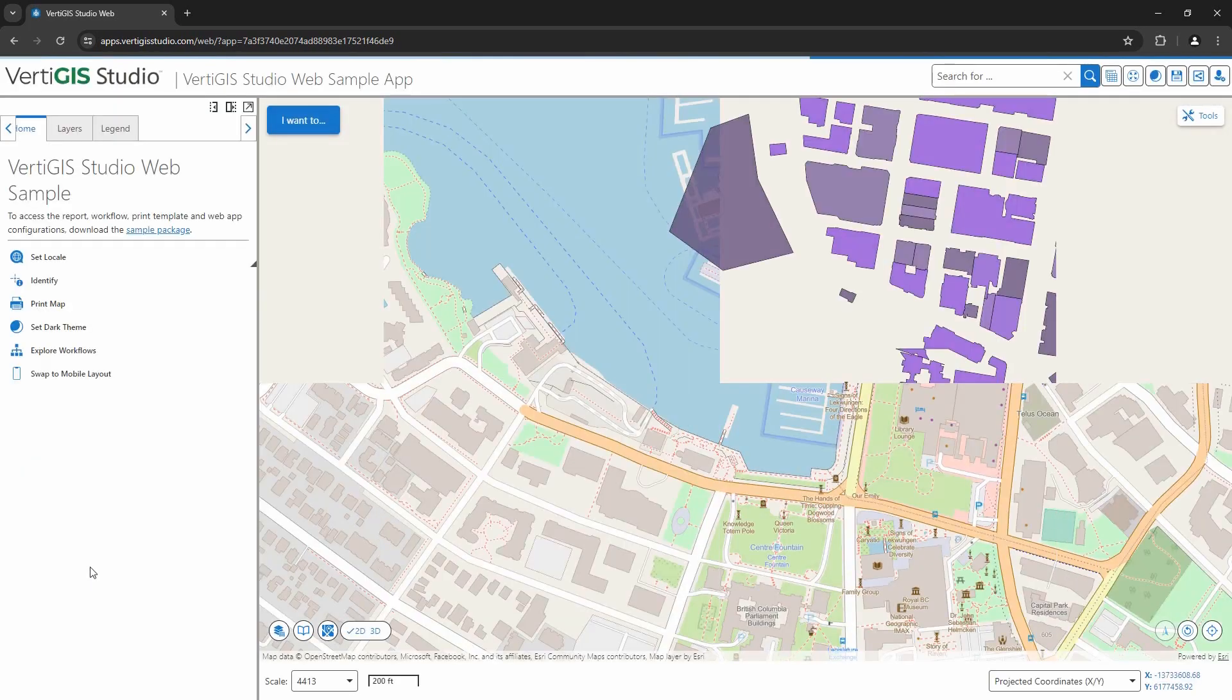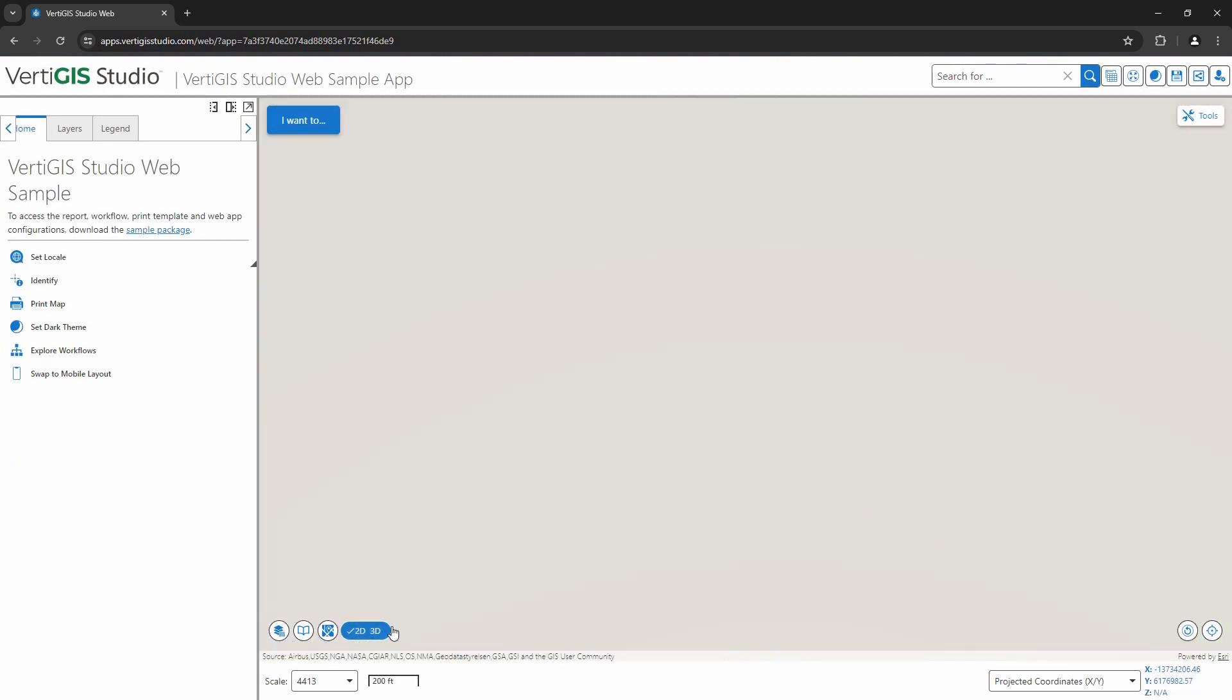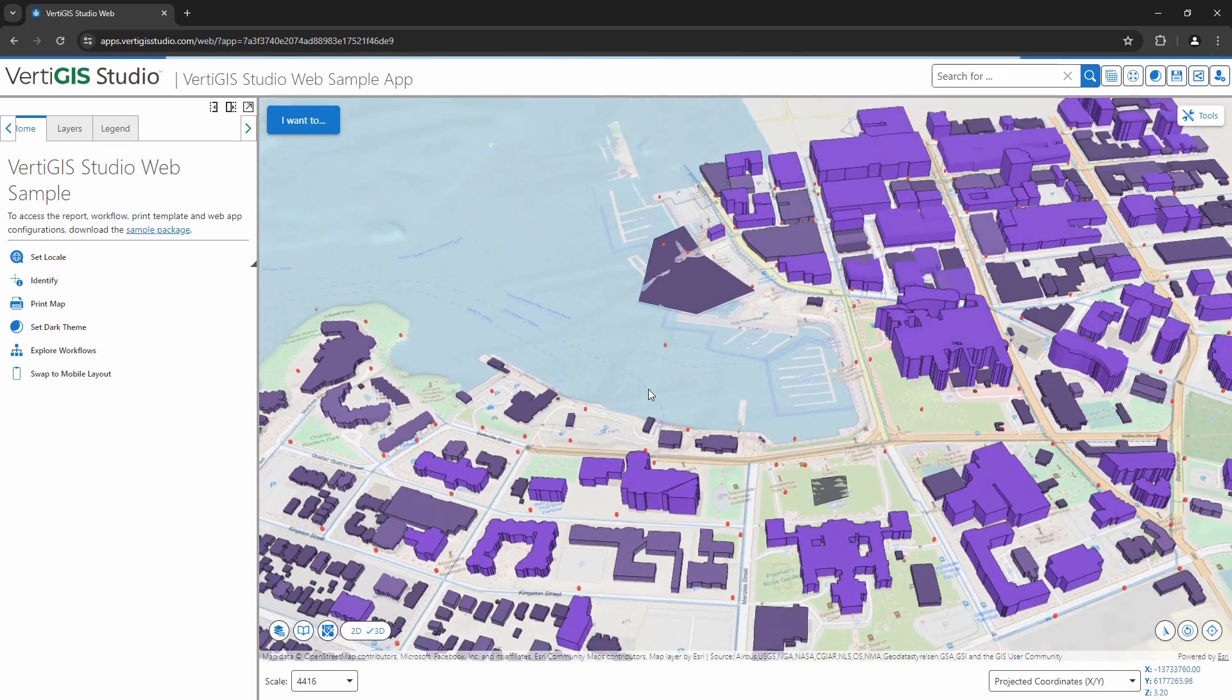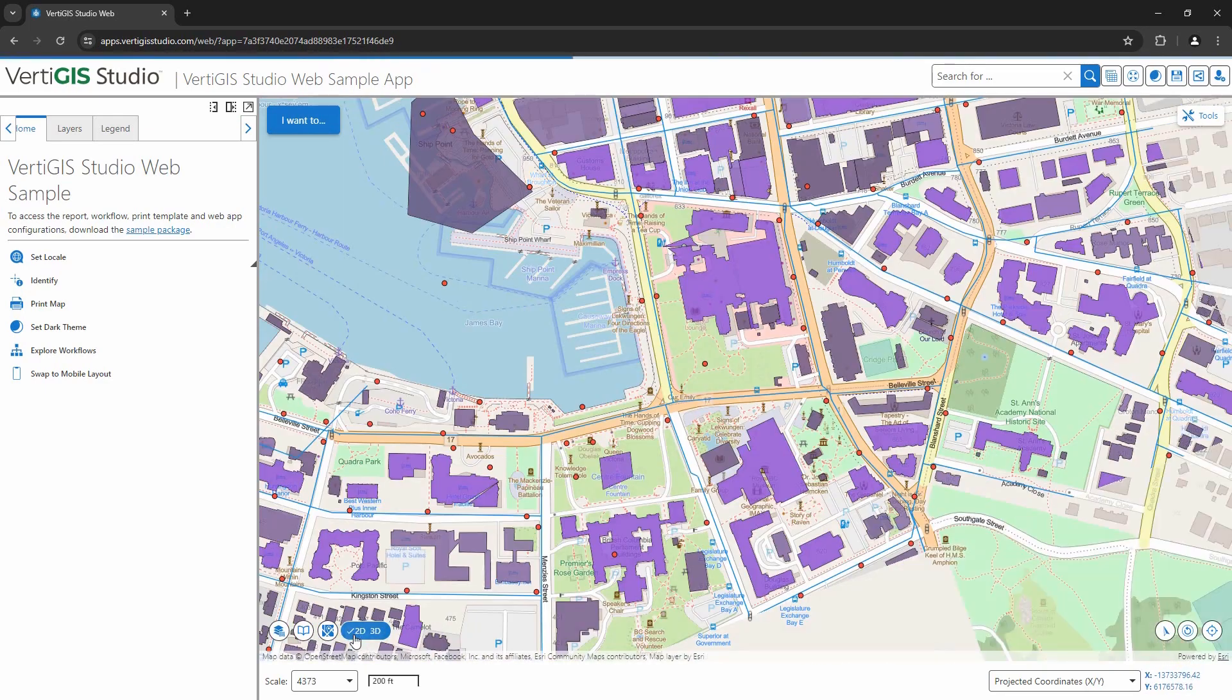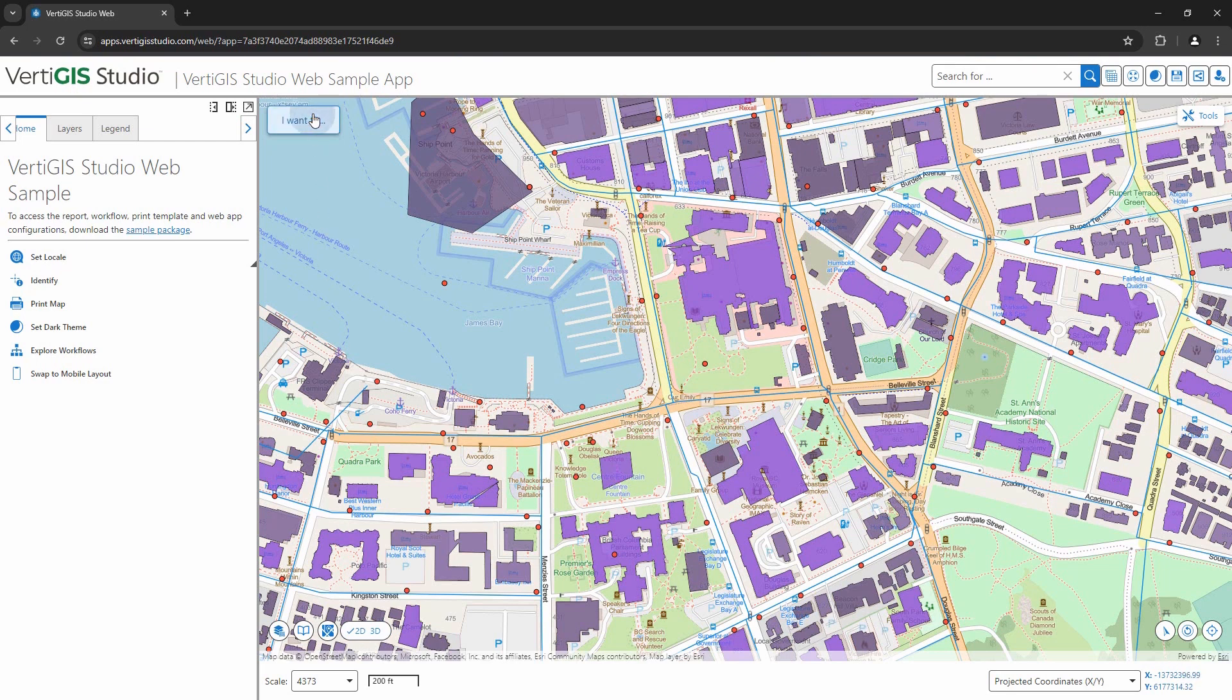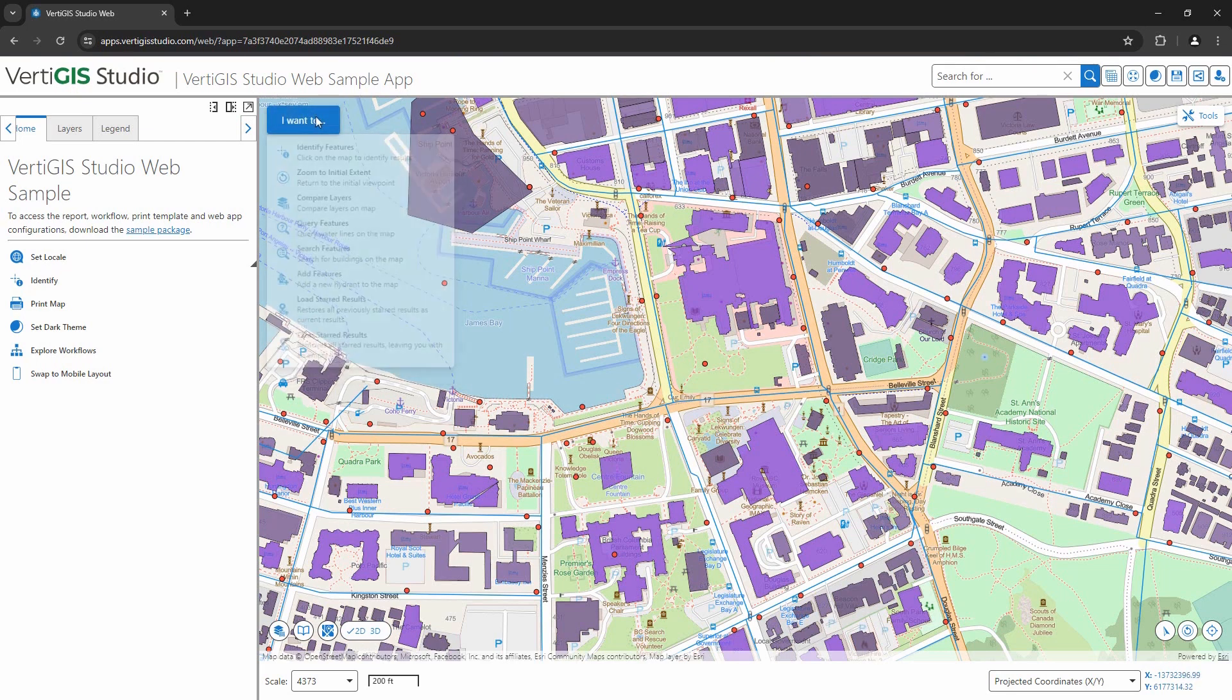You can also add tools to the map area itself, such as a 3D toggle to provide a different perspective of the map. There's an I want to menu where you can add tools as well as a toolbar where more tools could be added.